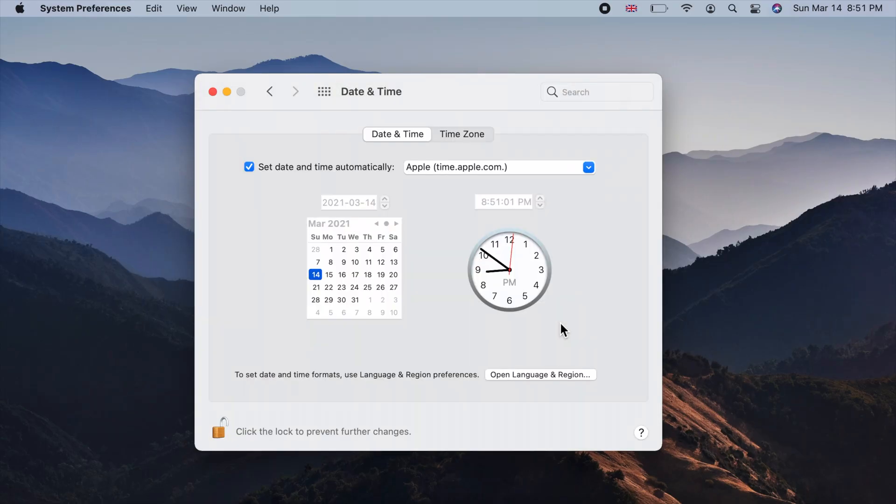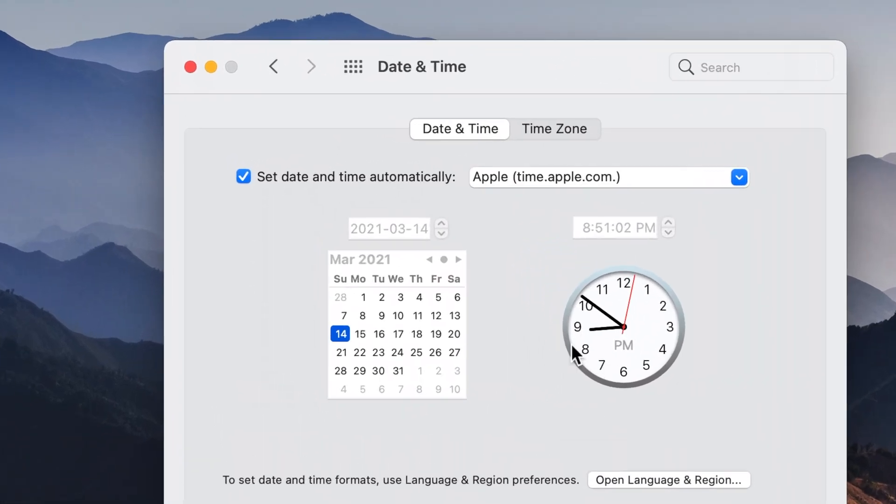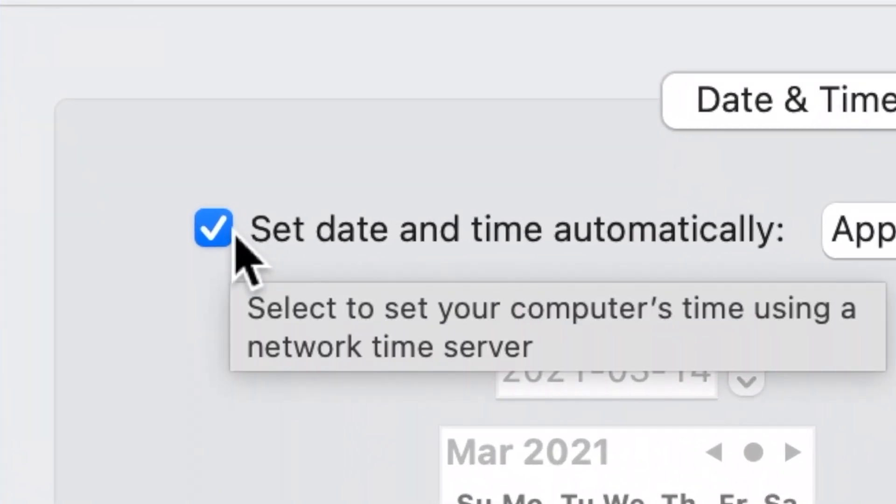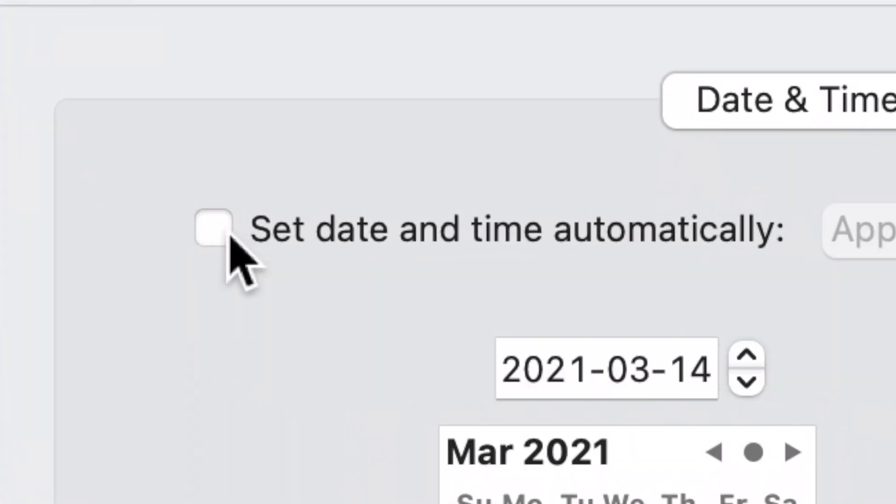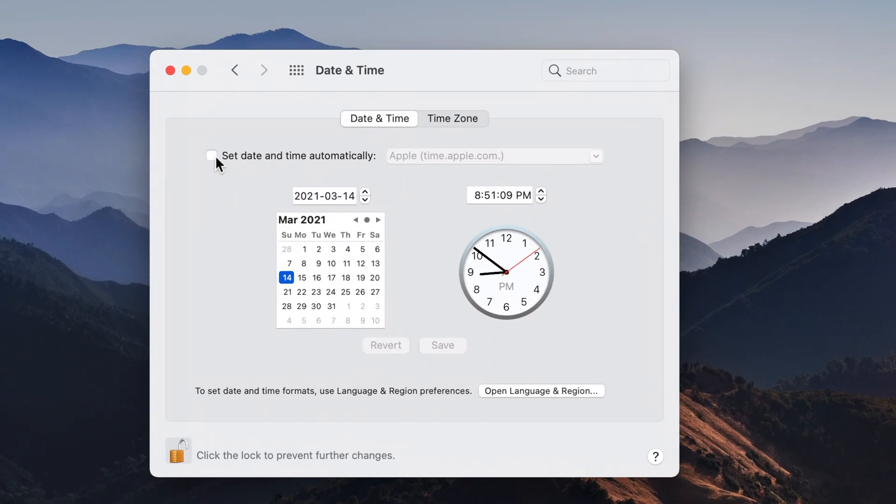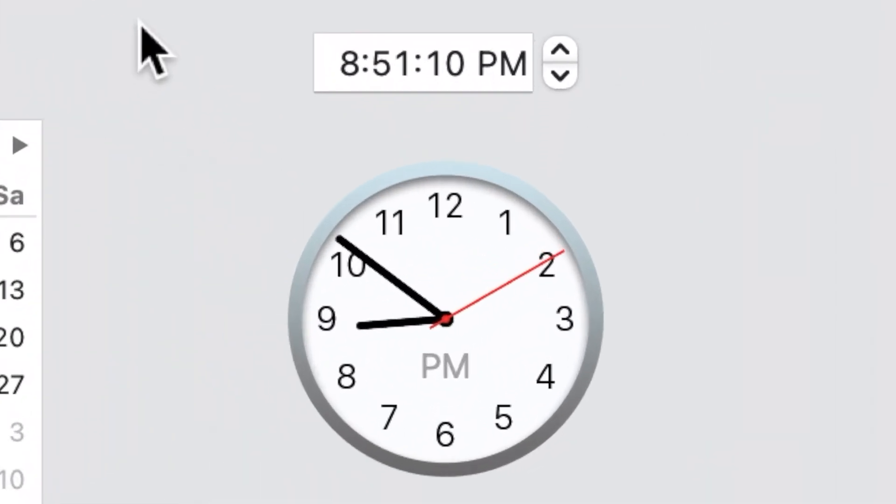Under date and time tab, uncheck set date and time automatically checkbox. This will allow us to make manual changes to the clock.